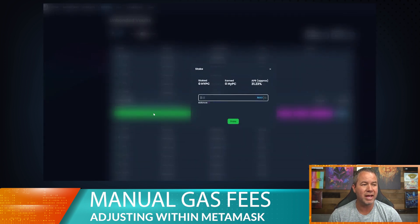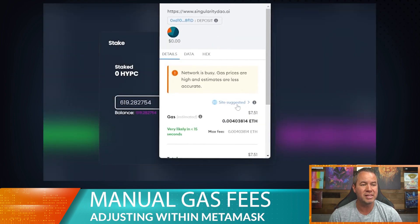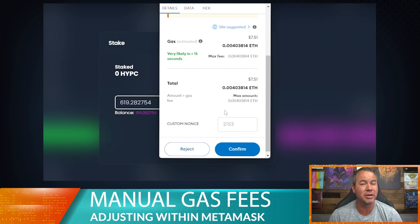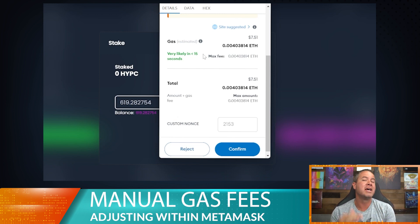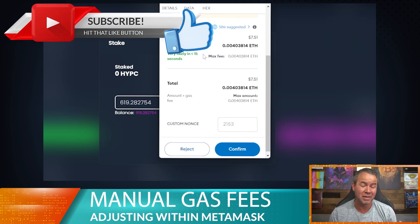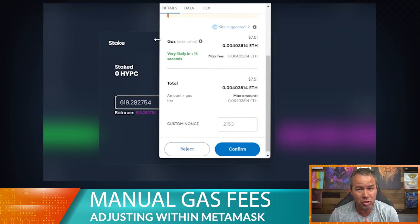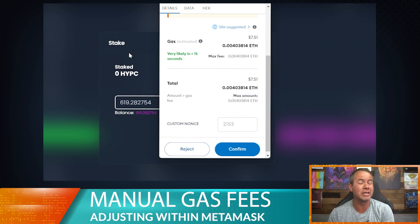Let's go back and hit stake again — we'll go max. We've already approved that amount so it won't ask us to approve again. When we pass the site suggested gas fee over to MetaMask, what MetaMask is doing is checking the contract, seeing how complex it is, and assigning a gas fee based on that. Lately I've been noticing these gas fees have not been enough, and the transaction gets stuck or stalled for multiple hours — I had one stuck for over three hours.